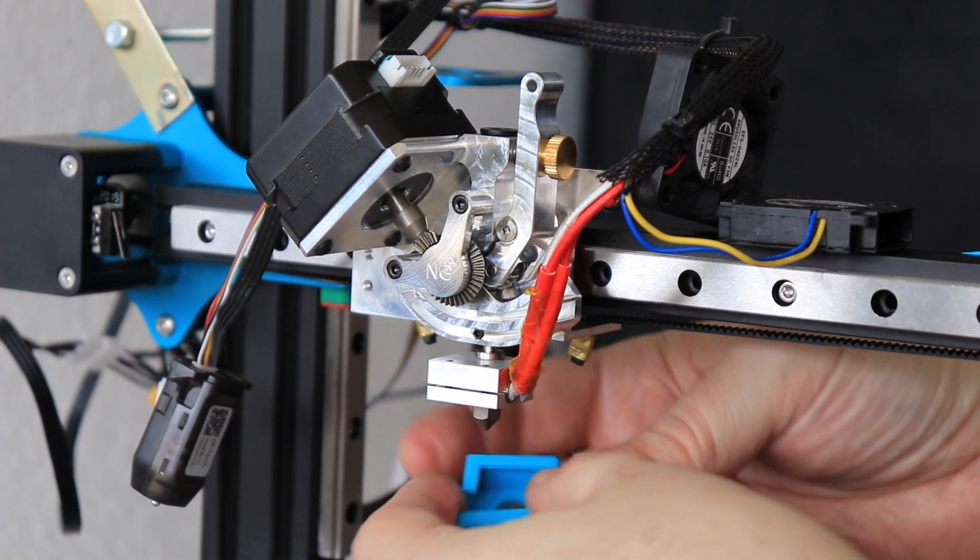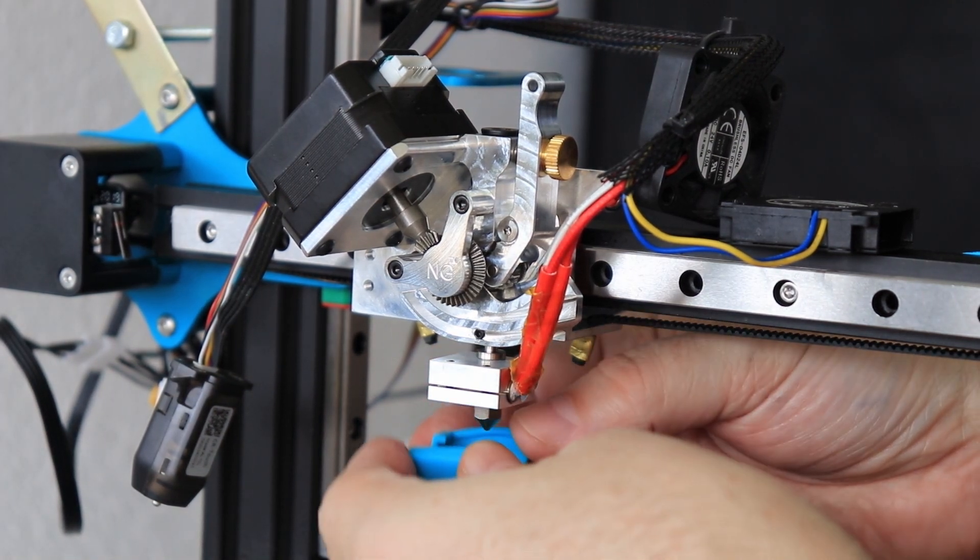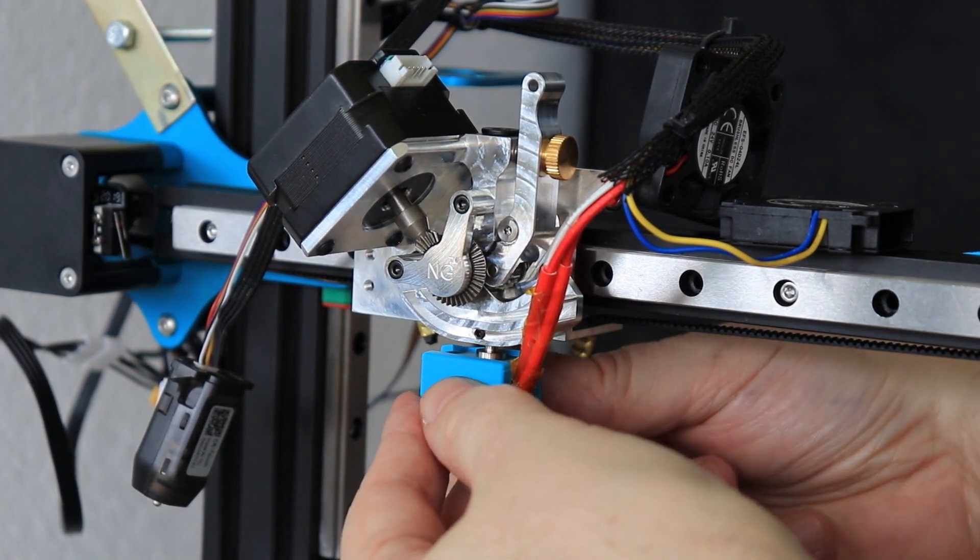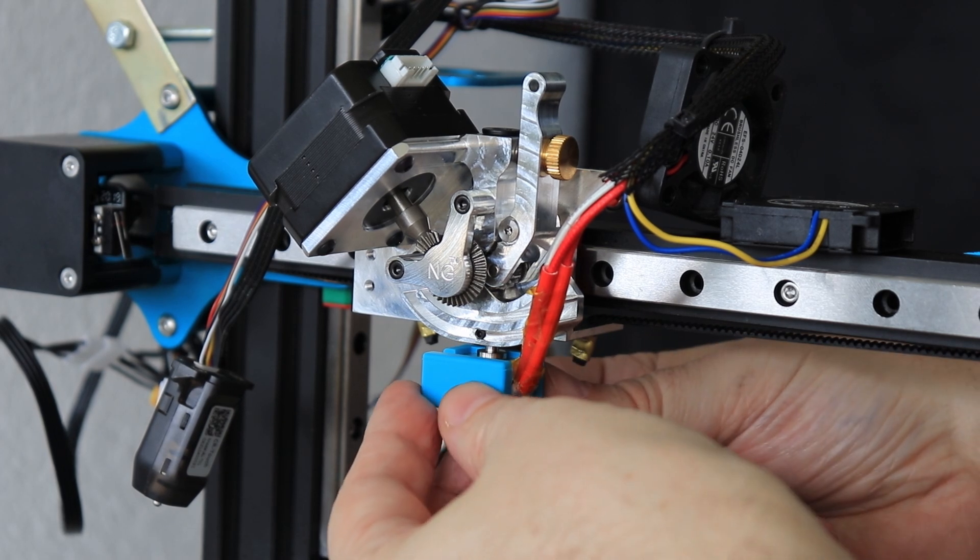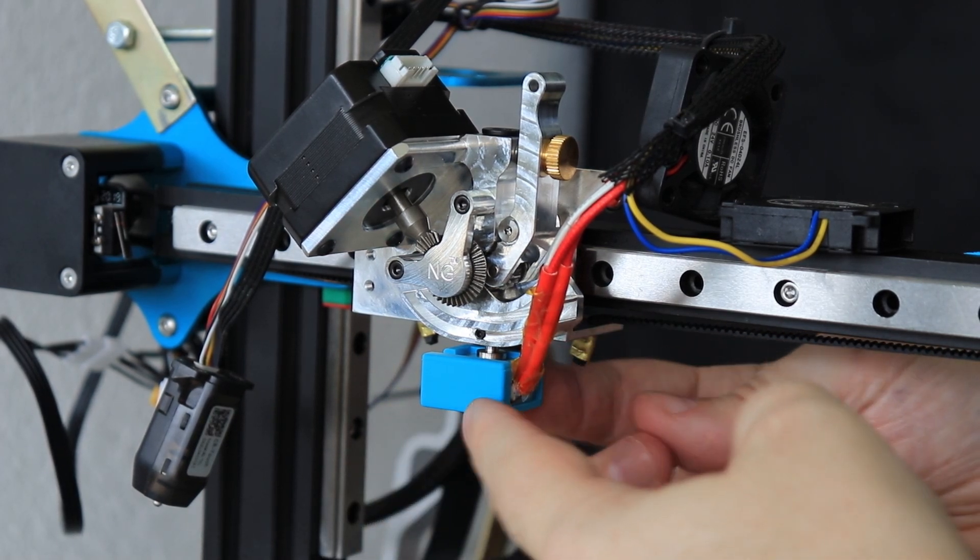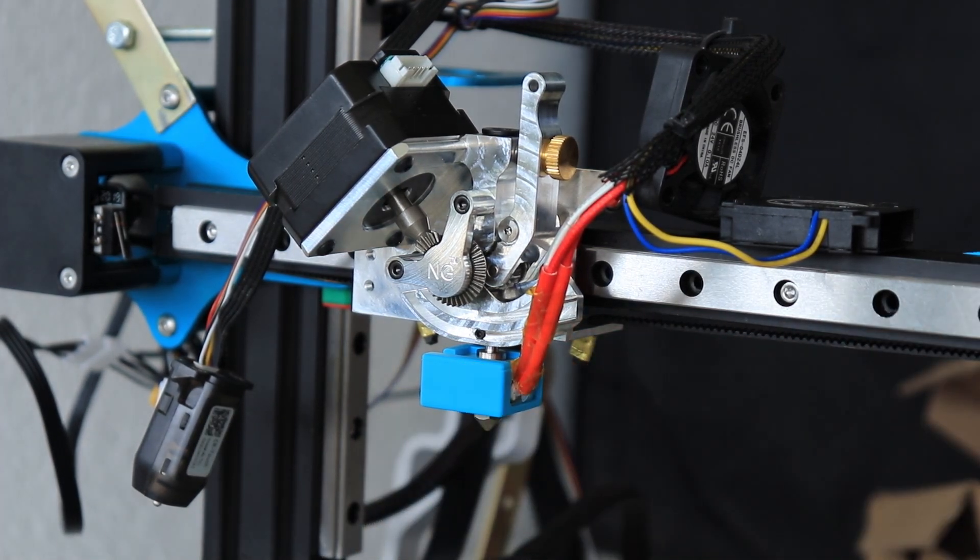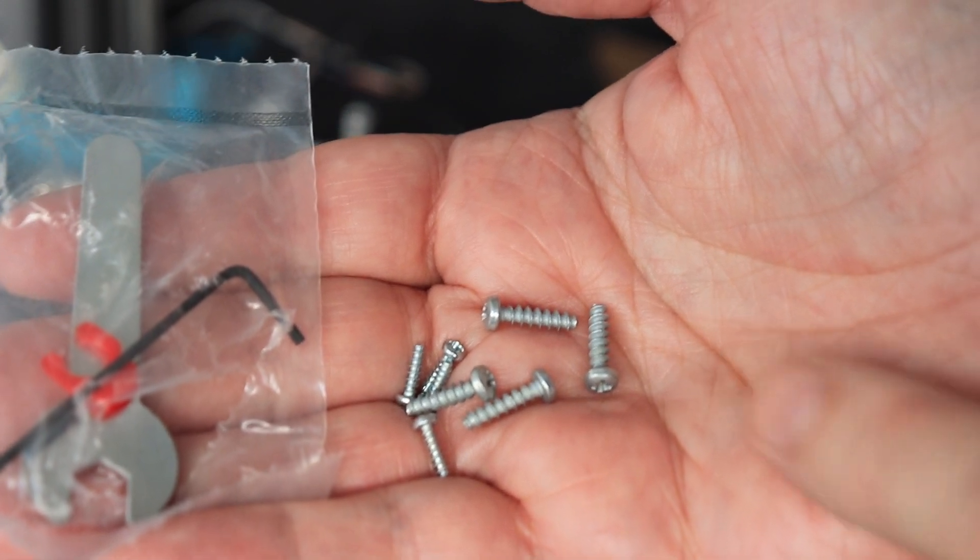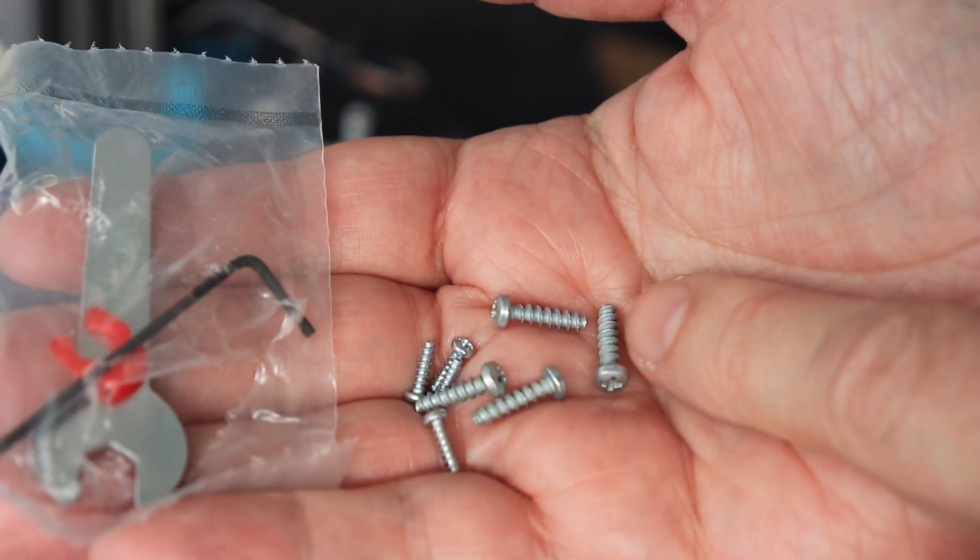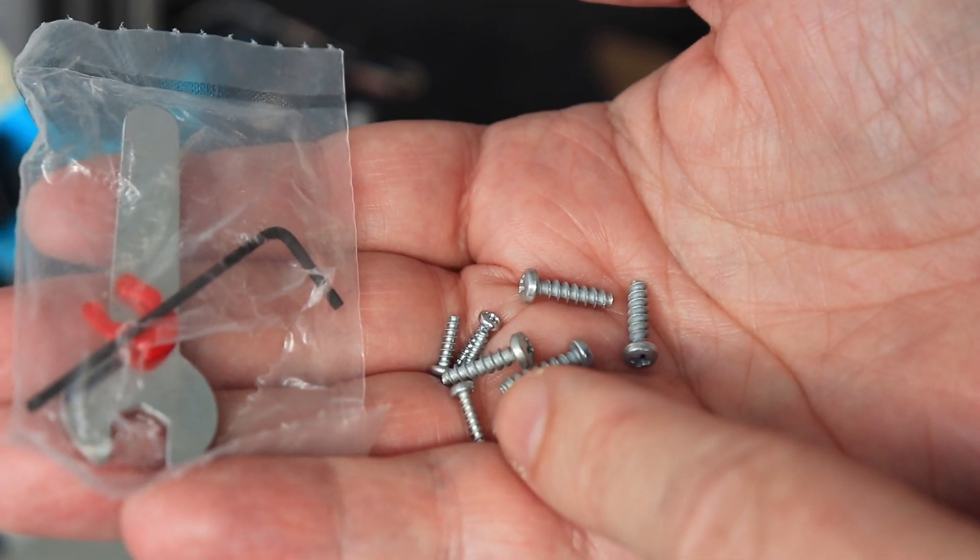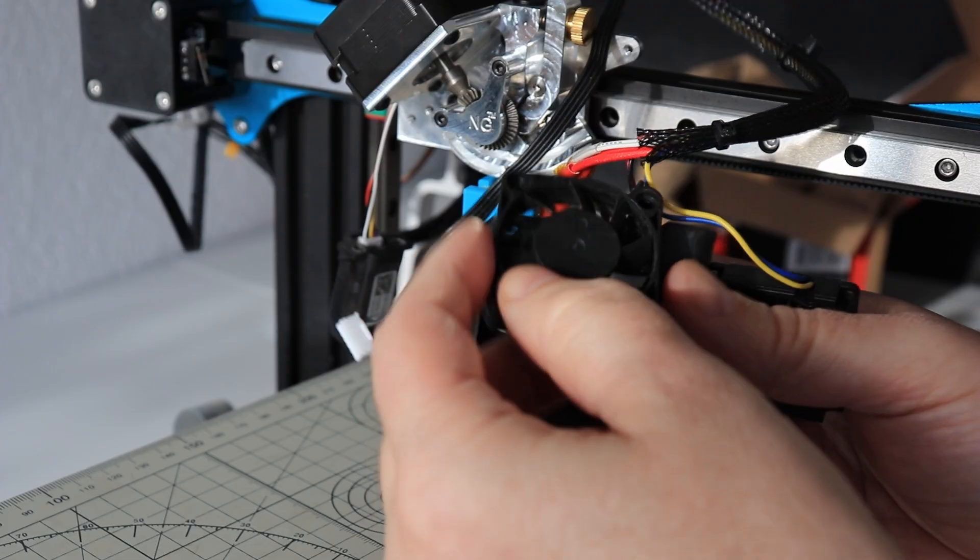Placing back the silicone sock. It's much easier to do it now when it is cold. Now attaching the fans - the hotend fan with these bigger screws and the part cooling fan with the smaller ones.